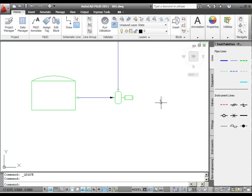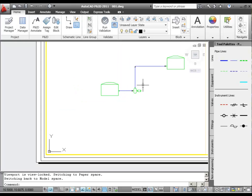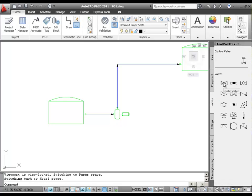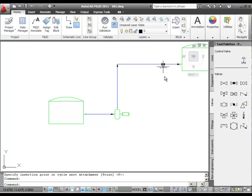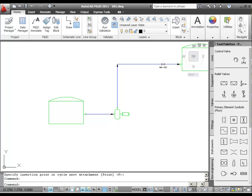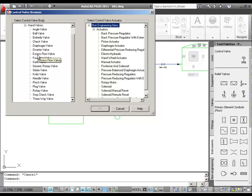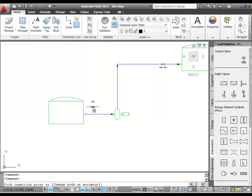Now we're going to add some inline components, starting with valves. I'm going to zoom in around the discharge line of the pump and change our tool palette to the Valves tab. First we're going to place a gate valve, so we'll click the gate valve symbol and then click the horizontal line to place the valve. Next, we'll add a control valve to our drawing, which we can get from either the Valves tab or from the Instruments tab. We'll click the control valve on the tool palette. The very first time you pick a control valve, it'll ask you to set the default body type and actuator type. I'm going to pick gate valve as a body and diaphragm actuator for my top works, and press OK.